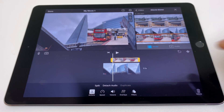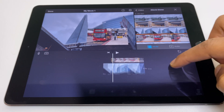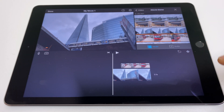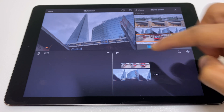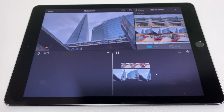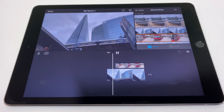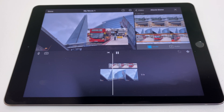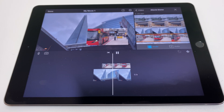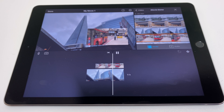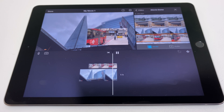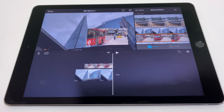So when you're done and happy, we can play that back and see exactly how that looks. There you go.